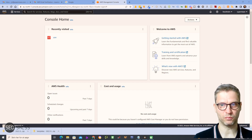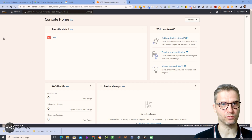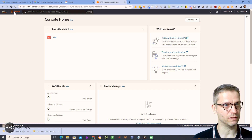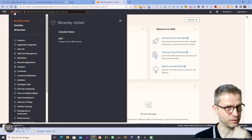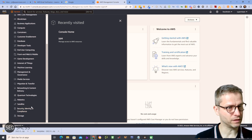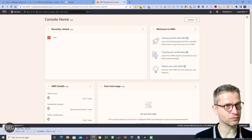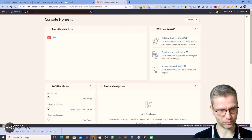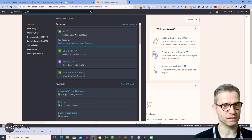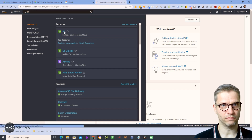So what you are going to search for is something called S3 — Amazon S3. I click on 'Services' up here and I look for S3. I can just start typing 'S3' in the search bar, and here it is: 'Scalable Storage in the Cloud'. I'll click on that.